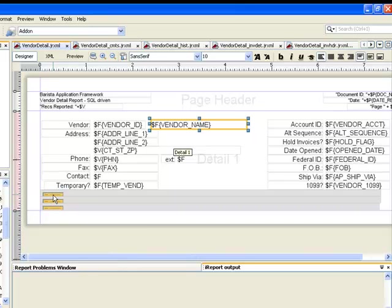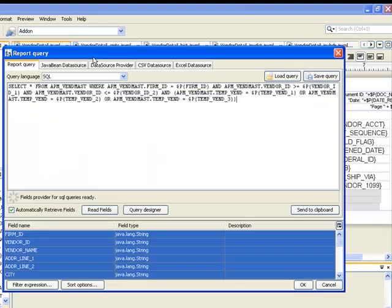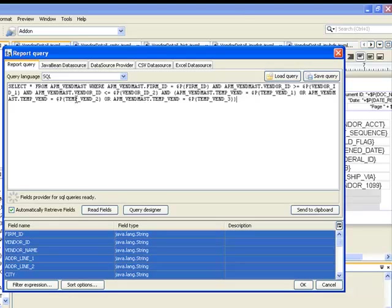And we can also see here several sub-reports that are defined. These represent the different reports showing the comments, the purchase history, and so on and so forth. We chose to write this series of reports using SQL. We designed and tested this SQL in the Enterprise Manager and then transferred it here into iReports.